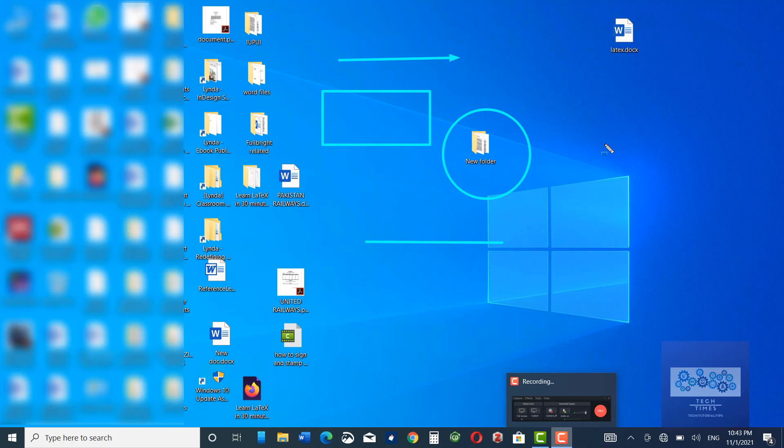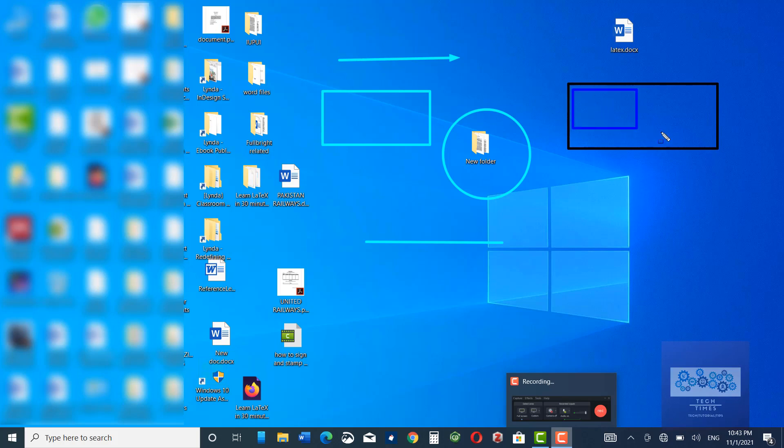You can also change the color of these things as well as the width of each of these. If you want a black color then press K. If you want to have a blue color then press B.